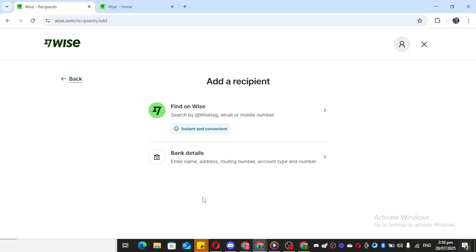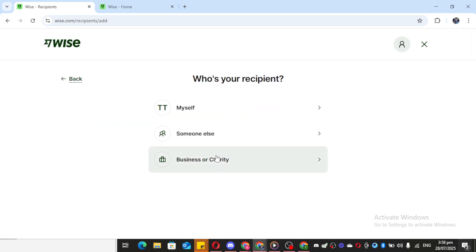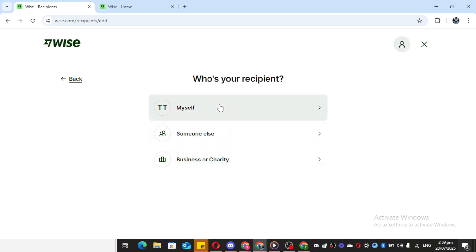After designating the currency, go ahead and click on Bank Details. This is where we start getting into the more specific information. Since you're adding your own details, you'll choose the option for Myself. This ensures that Wise knows this setup is for your personal transactions.